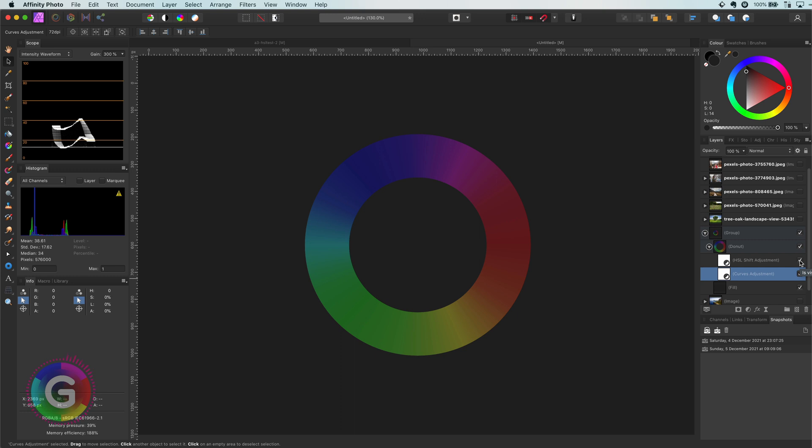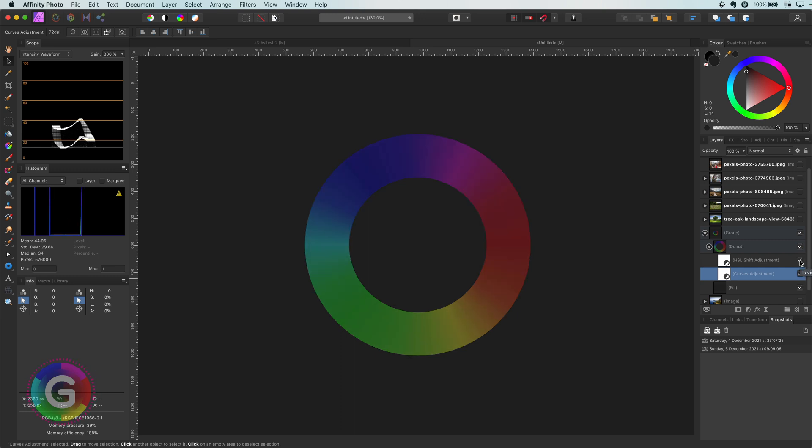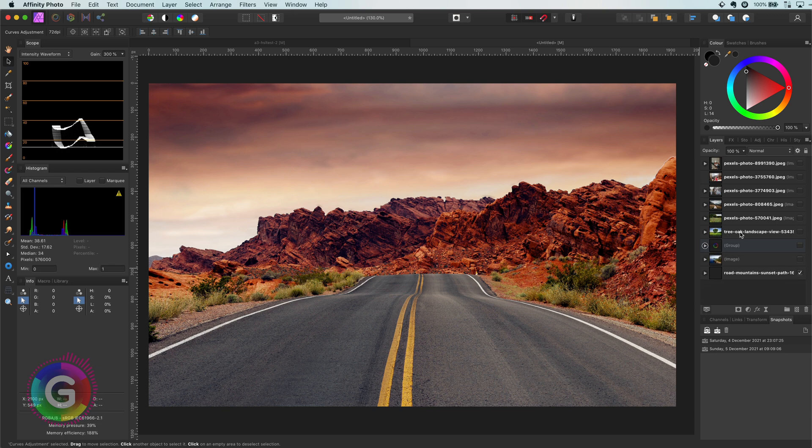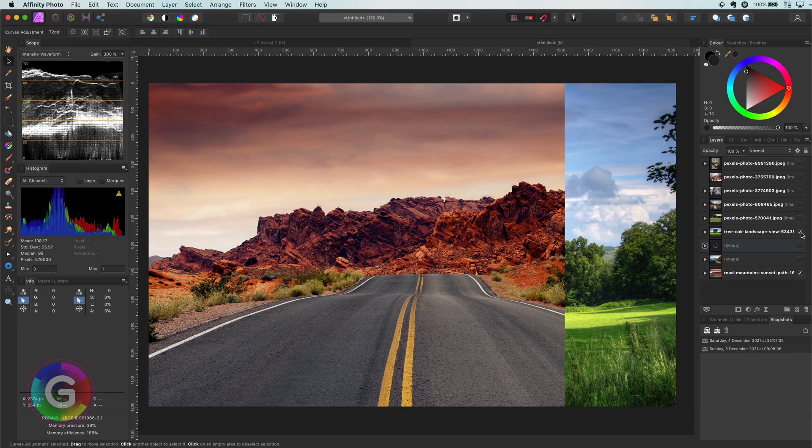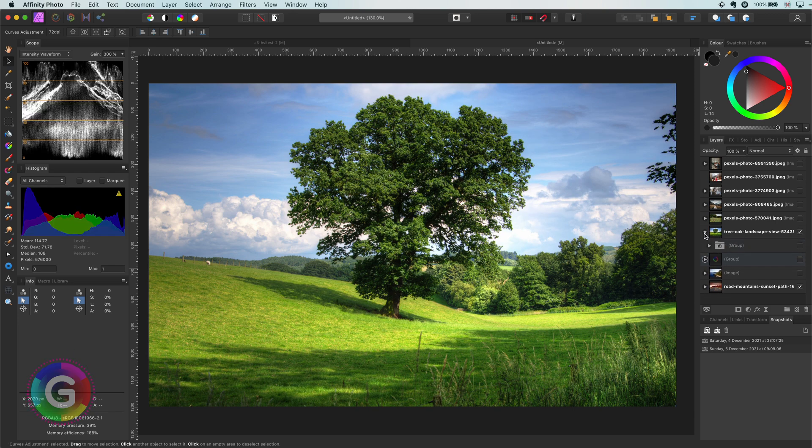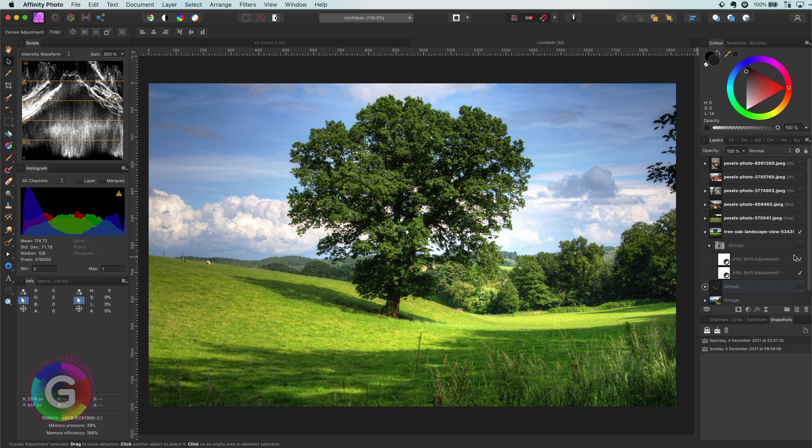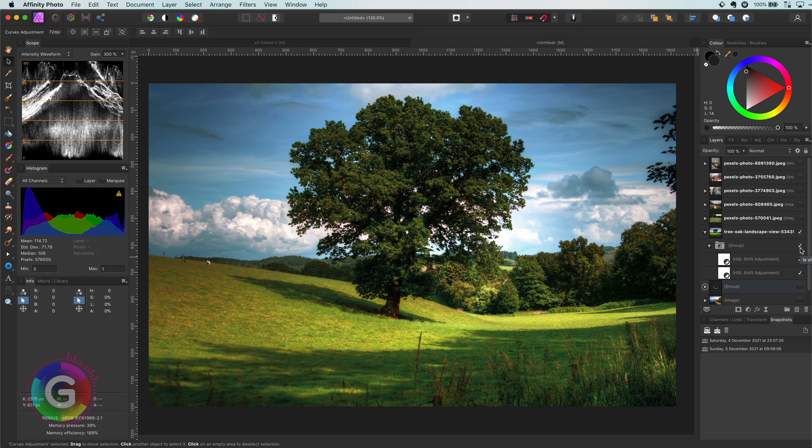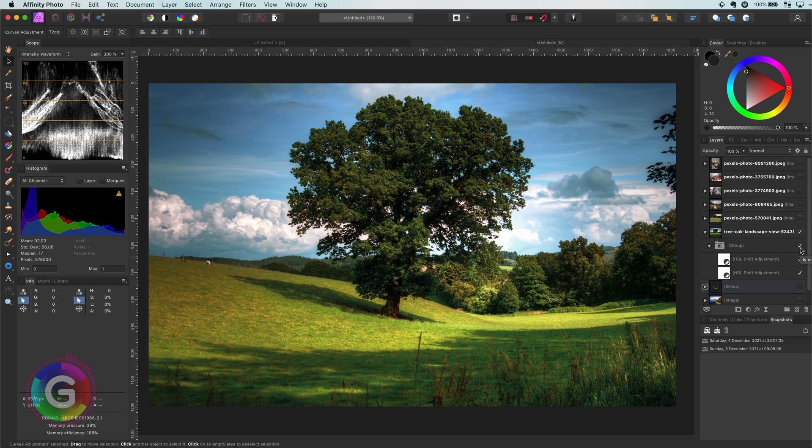As landscape photos have a lot of these base colors, applying this method works very well with them. Here is another image, a beautiful image of a tree. Let's make it more dramatic. Doesn't that look more interesting?